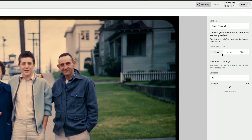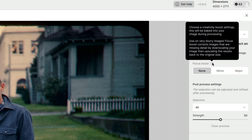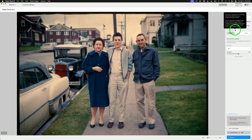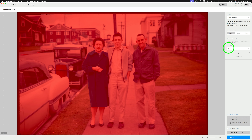Let's look at Super Focus version 2. Right now, Focus Boost is set to none. If you hover over the information circle, it says choose a creative boost setting — this will be baked into your image during processing, and it's best used on very blurry images. Focus Boost corrects images that are missing detail by downscaling your image and then upscaling it back to the original size. For this image, I've tried all the different settings and found that none works best.